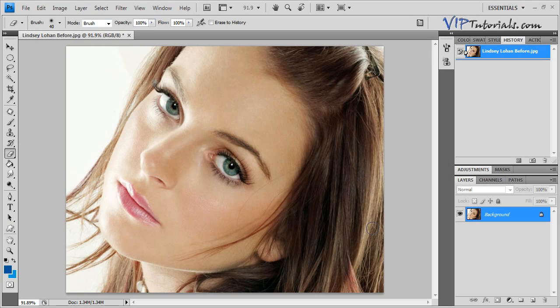Hello and welcome back to VIP tutorials. In this lesson I'm going to try to create an avatar effect with our celebrity makeover.